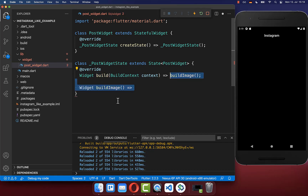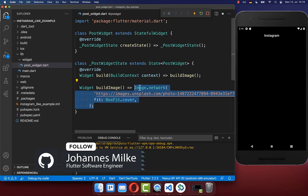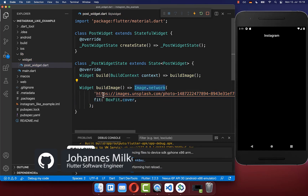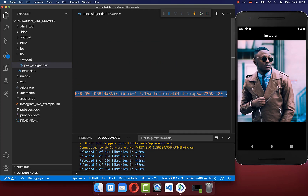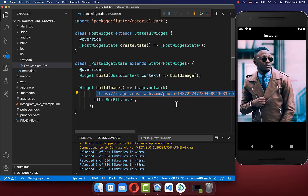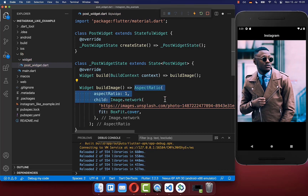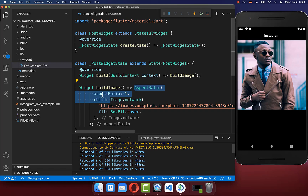Let's get started. Within the build method, we want to create a new method called build image. Inside of it, we want to create a simple network image, and supply a URL to this image which is displayed on the right side. In case you want a square image, you can wrap it with the aspect ratio widget and set the aspect ratio to one, which will make your image a square.